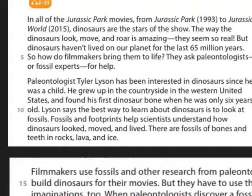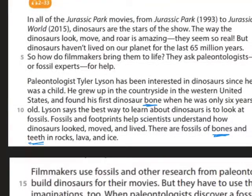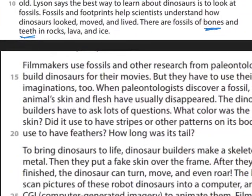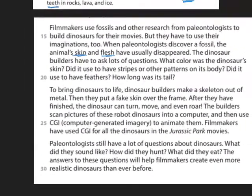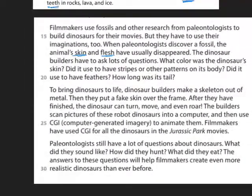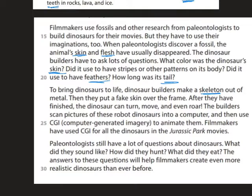Now I will show you which words are the correct ones. The body part words in the text are: bones, teeth, skin, flesh, feathers, tail, and skeleton. Check your answers to see if you are correct.